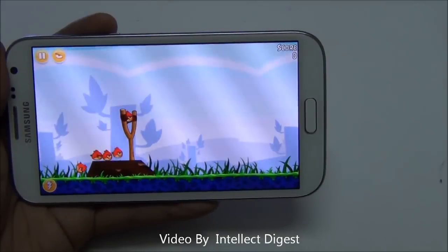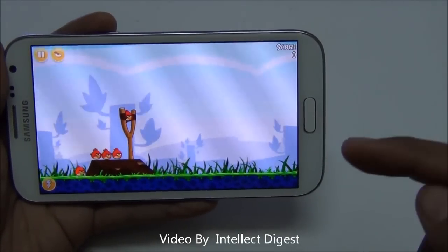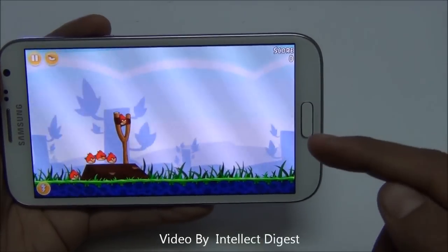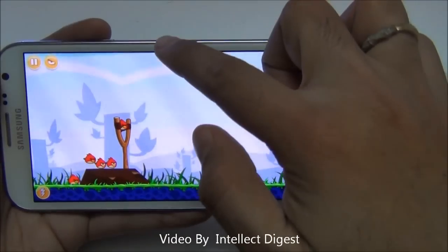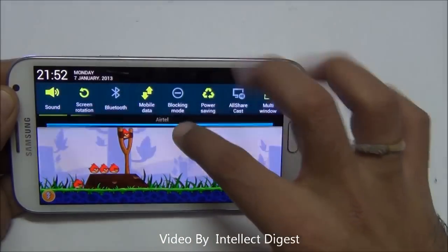You can see notifications even in full screen mode while you are gaming, just by swiping down like this.